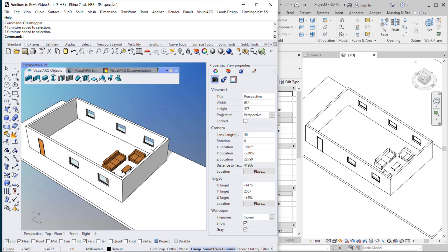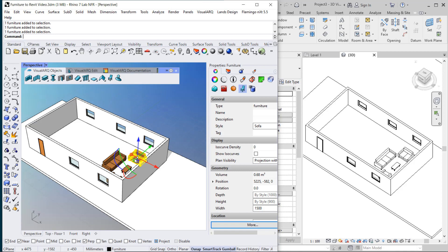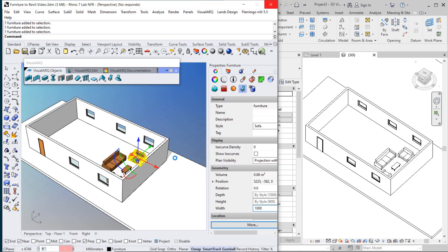For example, you can select this sofa and change its dimension from the Properties panel, and set the width to 1 meter. The aim of this workflow is to be able to work with these Grasshopper styles in Revit and get them updated in Revit.